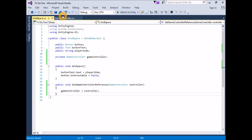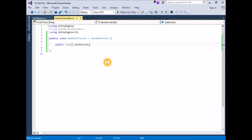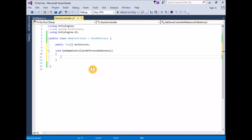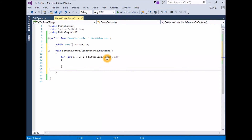Open the game controller script for editing. Create a new function that returns void called SetGameControllerReferenceOnButtons: `void SetGameControllerReferenceOnButtons()`. This is best done with a for loop that iterates through all of the elements in the button list array: `for (int i = 0; i < buttonList.Length; i++)`.